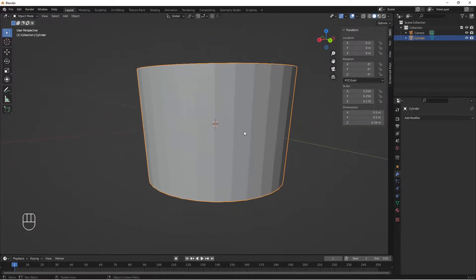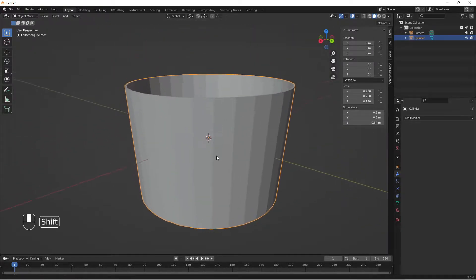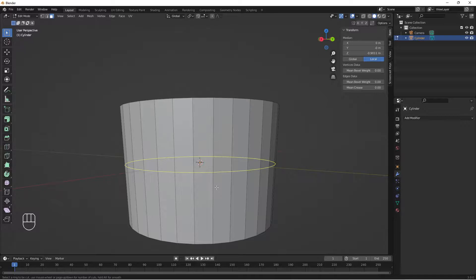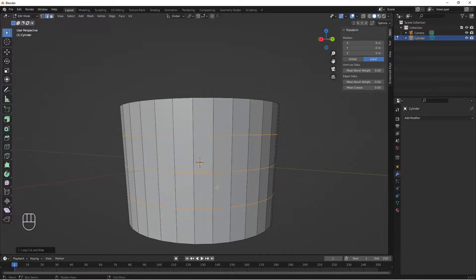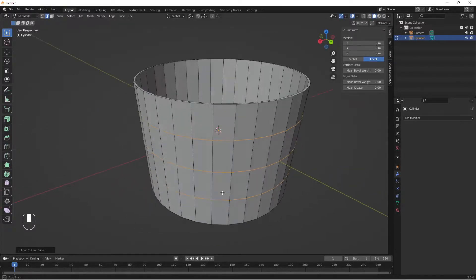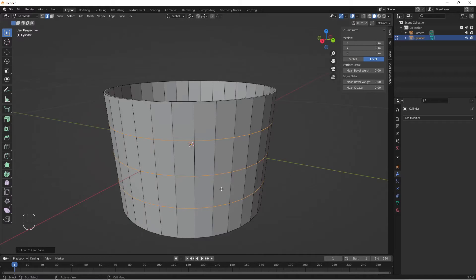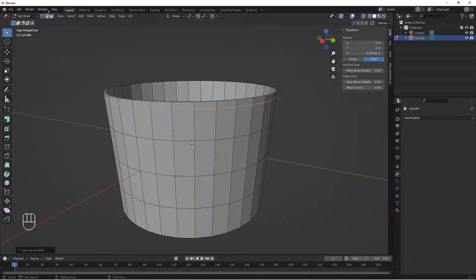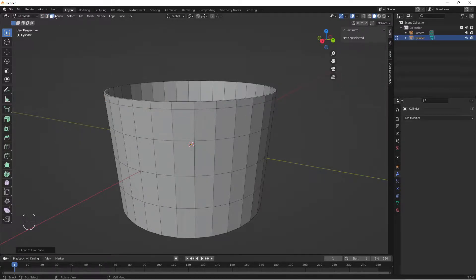Go to the Solidify modifier and hit Apply to apply it to our model. Tab back into edit mode, Ctrl+R to add loop cuts, scroll the mouse wheel up to add more cuts — I want three cuts. Left-click to confirm, right-click to apply the cuts. Add one more cut with Ctrl+R.